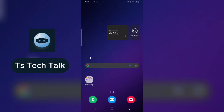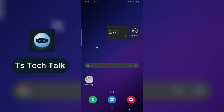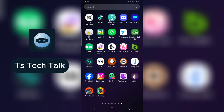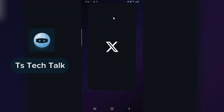Hello guys, welcome to today's video. I'm Trust and this is a TS Tech Talk video. Today I'm going to show you how to locate where your drafts are saved on Twitter, or how to save and retrieve your draft on Twitter mobile.